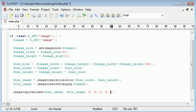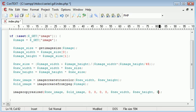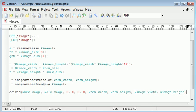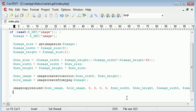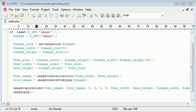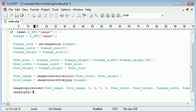The seventh parameter is the destination width, which is `new_width`, and the eighth is the destination height, which is `new_height`. The ninth and tenth parameters are the source width and source height, which are `image_width` and `image_height`. Remember, with the GD library, width always comes before height. Now we need to use the `imagejpeg()` function to display the image on screen.